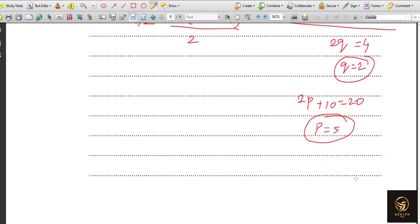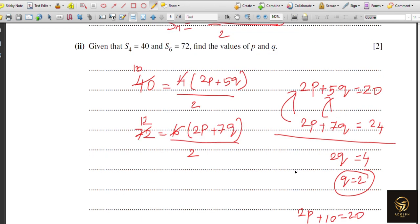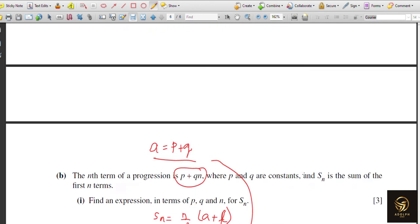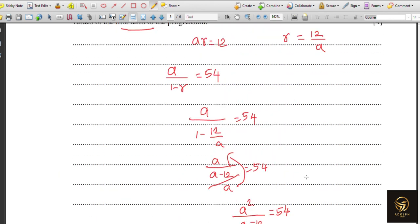That covers all the questions for this video. I've explained completing the square, stationary points using two methods, discriminant conditions, binomial expansion, geometric progressions, and arithmetic/nth term progressions. Thank you for watching — please share this with your friends if you found it helpful.